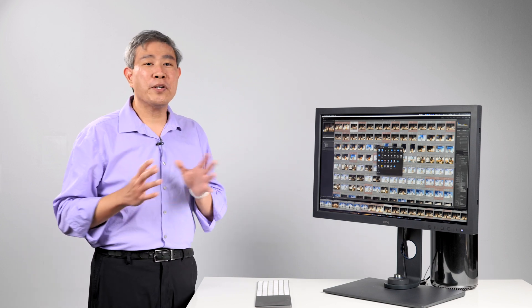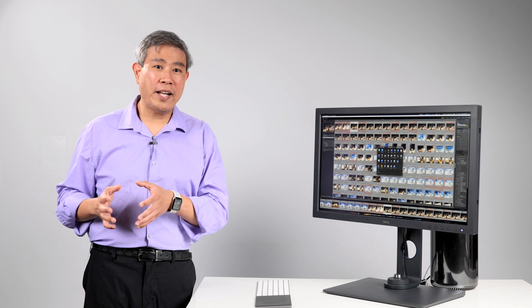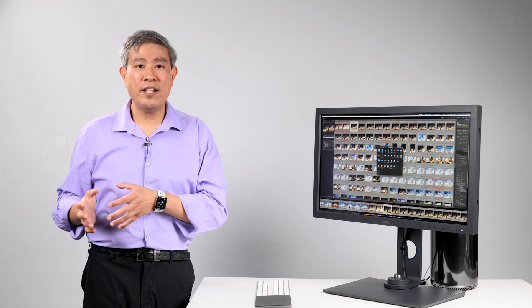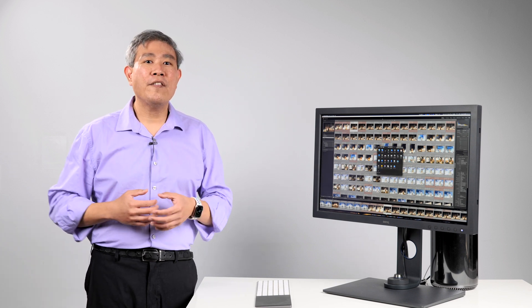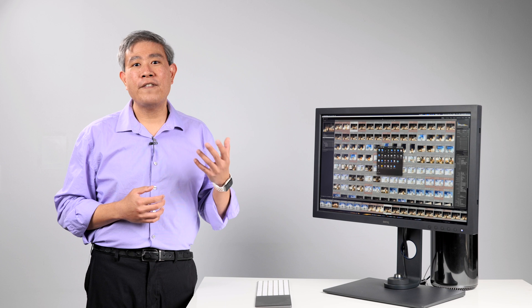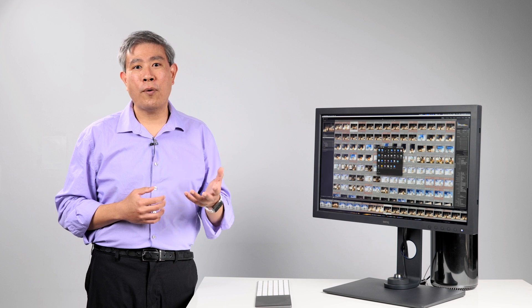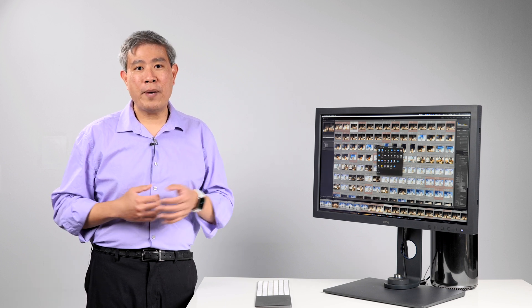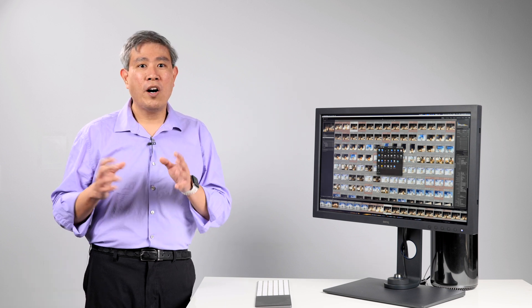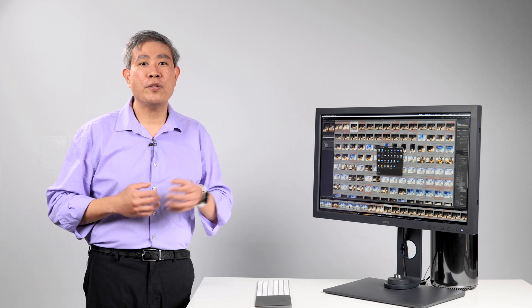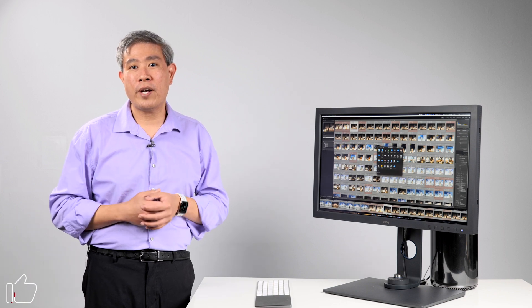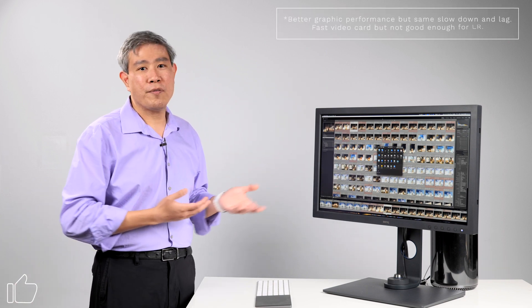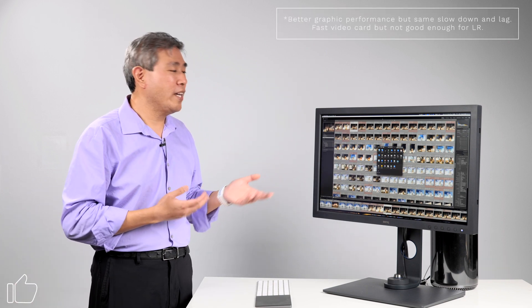Something to note as well is that on my expensive Mac Pro that I have right now running on Intel Xeon, I have the Apple Radeon Vega 64 with 32 gigabytes of high bandwidth memory on that video card and it's linked to a dual 4K display.